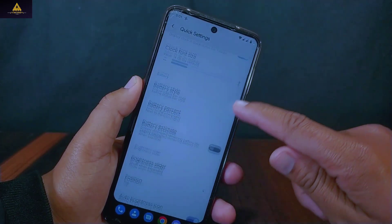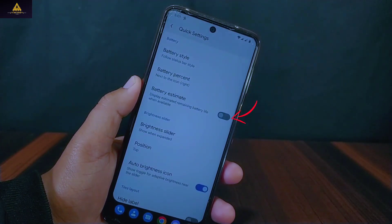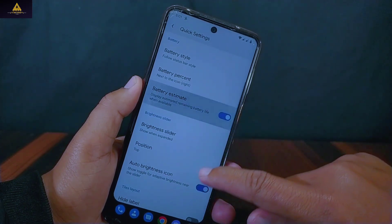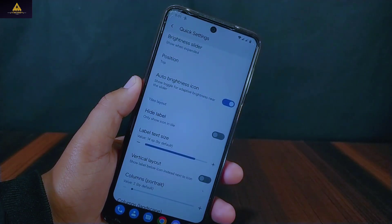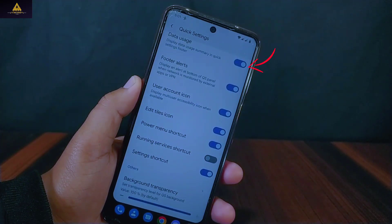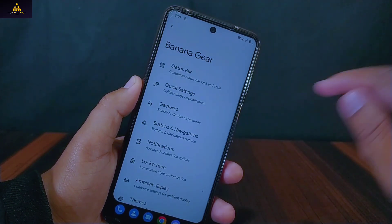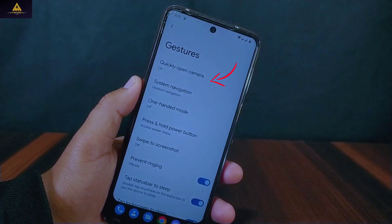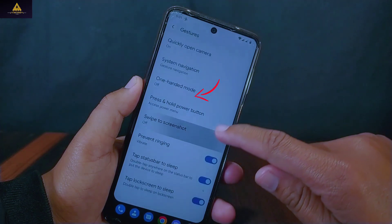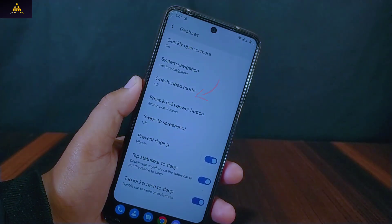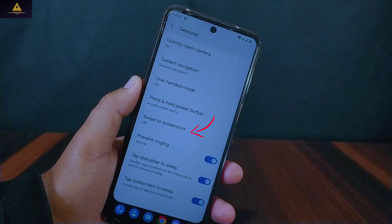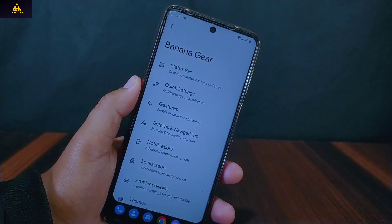Inside quick settings there is a battery estimate option which will show the estimated remaining battery life on the QS panel. There is also a data usage option which will display a data usage summary in the QS footer. Inside gestures there is quickly open camera, swipe navigation, one-handed mode, press and hold power button to access power menu or assistant, swipe to screenshot, and many more features.